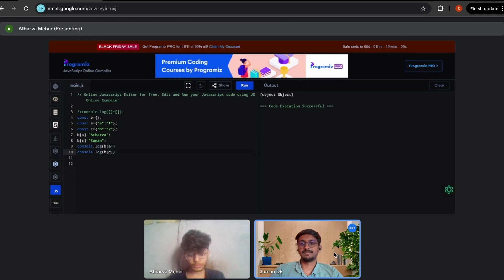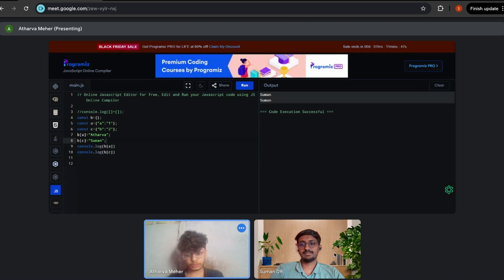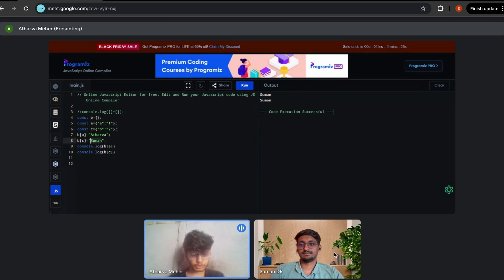Can you guess the output? I think it will print 'Atharva' and 'Suman', but I'm not sure if we can assign an object as a key — maybe the object will get converted. It prints 'Suman' and 'Suman'. I think since a and c have similar data types, that data type is used as the key, so I stored 'Atharva' on that key first and then stored 'Suman' on the same key, so 'Atharva' got overwritten by 'Suman'. But I'm not 100% sure of this behavior.